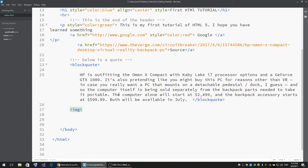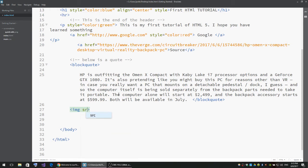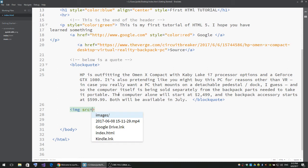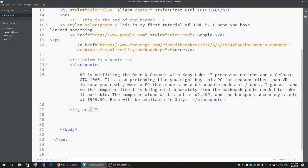We're going to add the attribute src, so src means source, equal sign and double quotes. All attributes start like this: the name of the attribute, then equal sign, then double quotes.